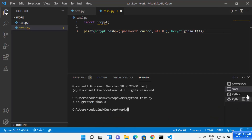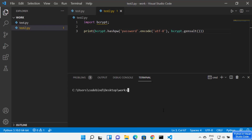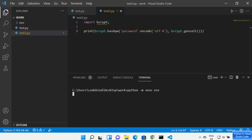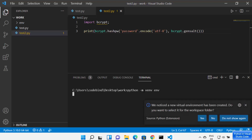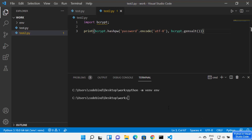Let me close the extra terminals and use just the command prompt. To create a new virtual environment, you can type the command 'python -m venv env' and press enter, which creates a new virtualenv. You will see a VS Code warning saying 'We noticed a new virtual environment has been created. Do you want to select it for the workspace folder?' When you choose yes, the virtualenv is listed in your interpreter options.